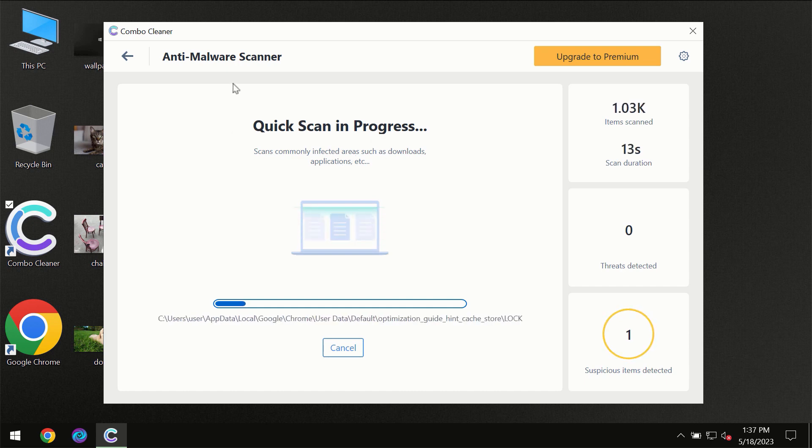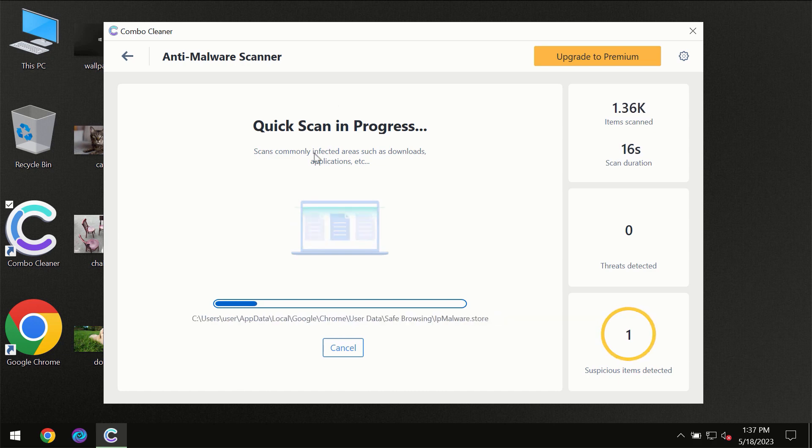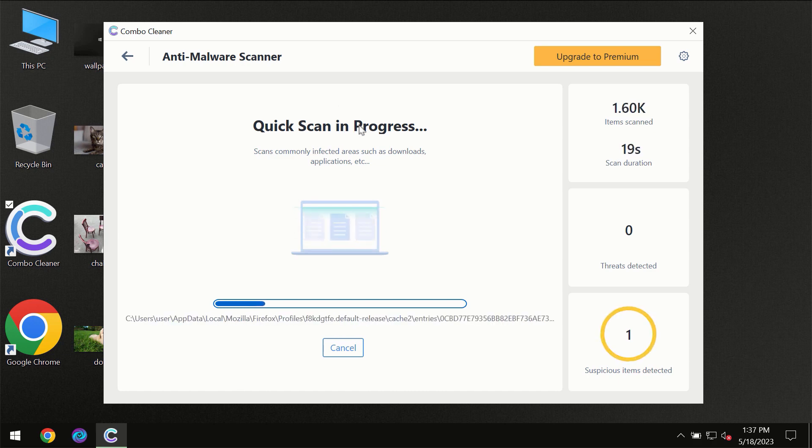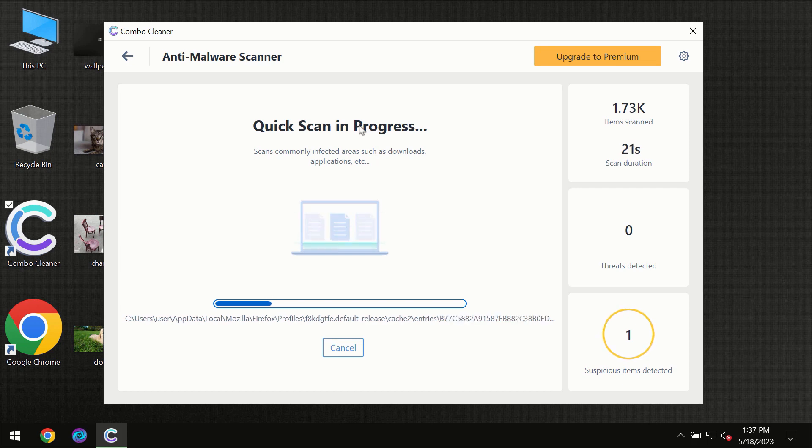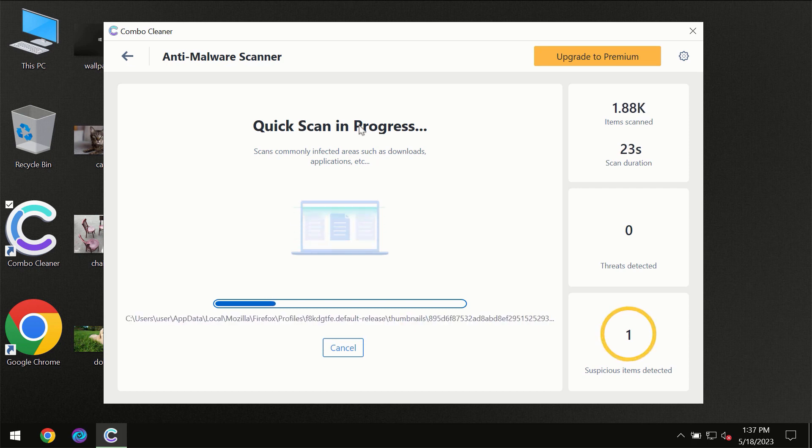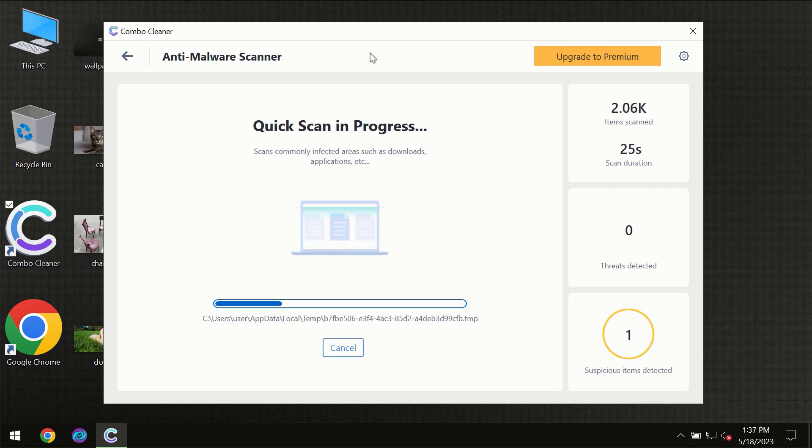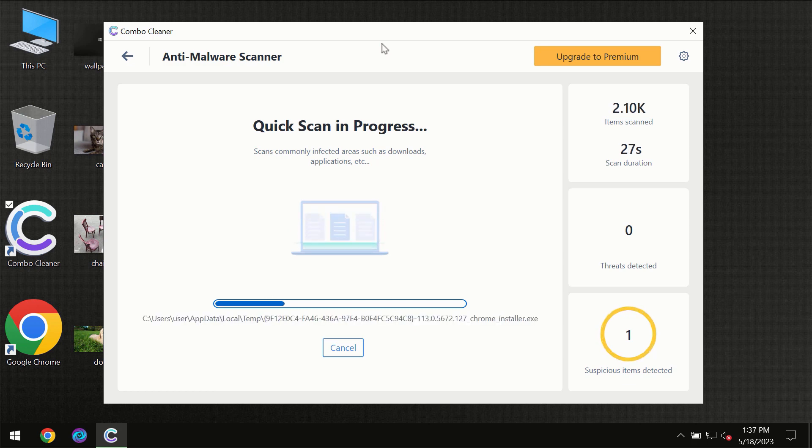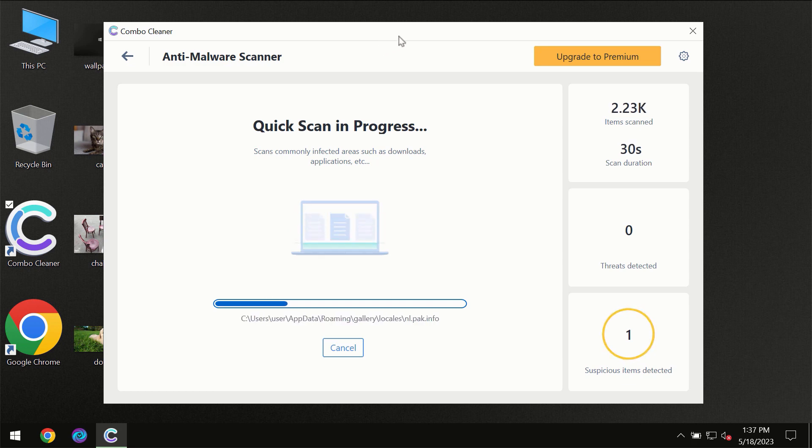This is definitely essential for proper detection and removal of any malware. So don't skip that important step if ComboCleaner suggests you update its antivirus database. Then the scanning itself will take place.